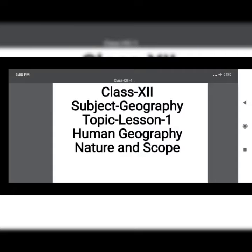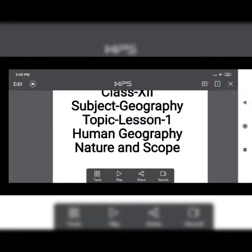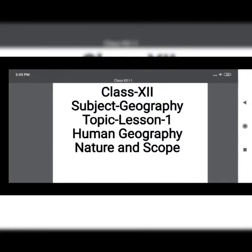The first chapter name is Human Geography: Nature and Scope. Do you realize that the earth comprises two major components: nature — the physical environment — and life forms including human beings?